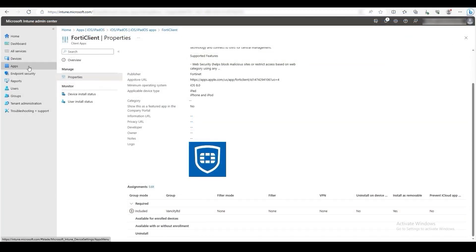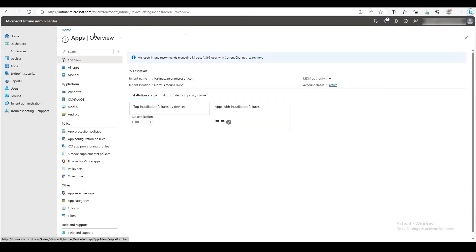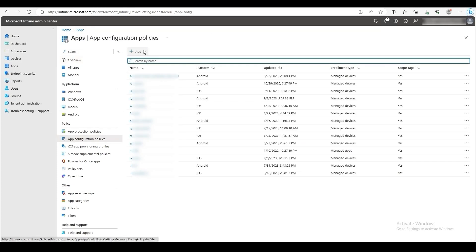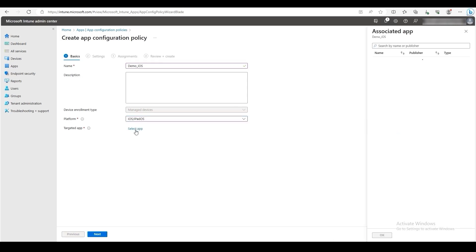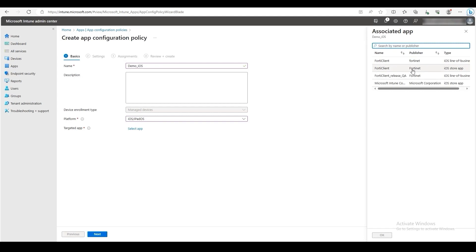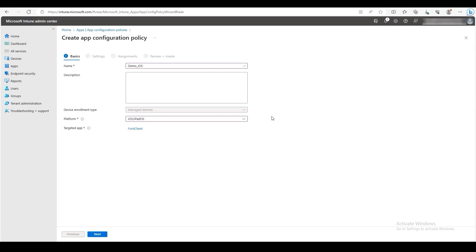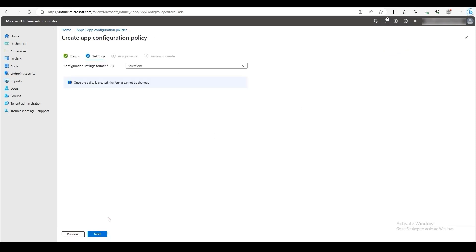Navigate back to Apps. Now we will be creating an app configuration policy for FortiClient. On the left, click on App Configuration Policies. Then click on Add Managed Devices. Enter a name for the policy. You can also add a description. For Platform, select iOS slash iPad OS. Then click Select App and Find FortiClient. Once selected, click OK. The targeted app should be FortiClient or your desired app name. Click Next.